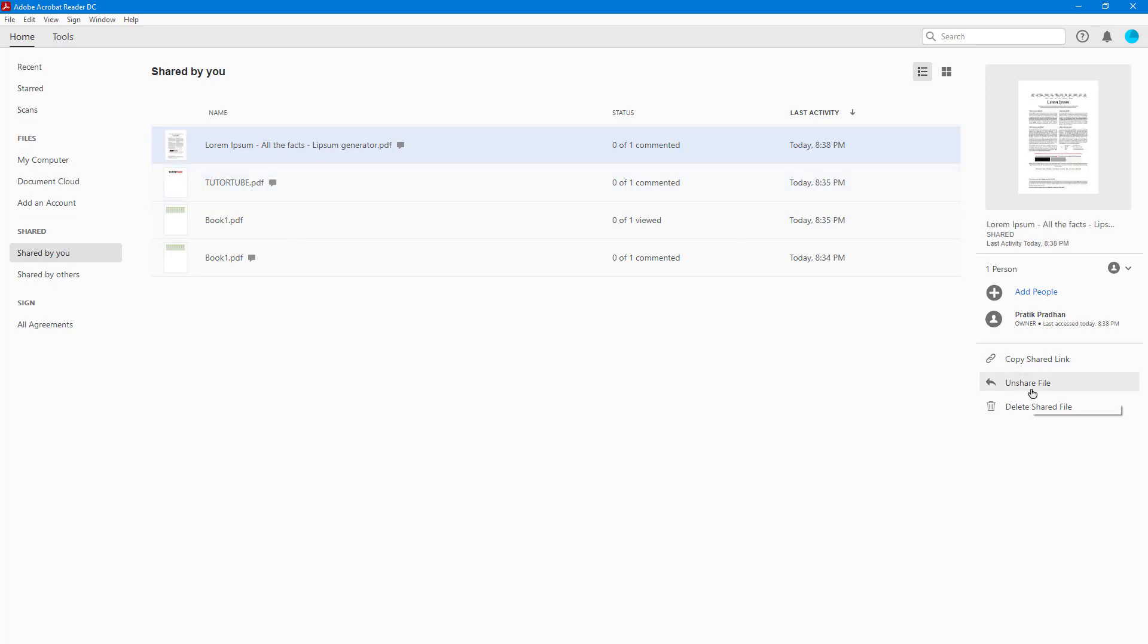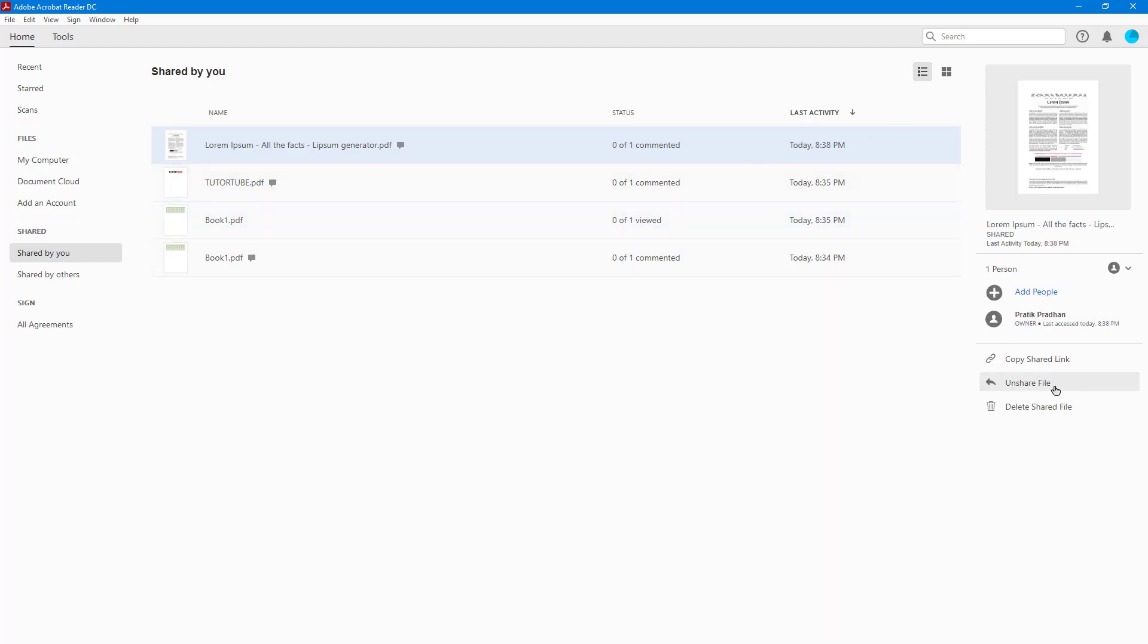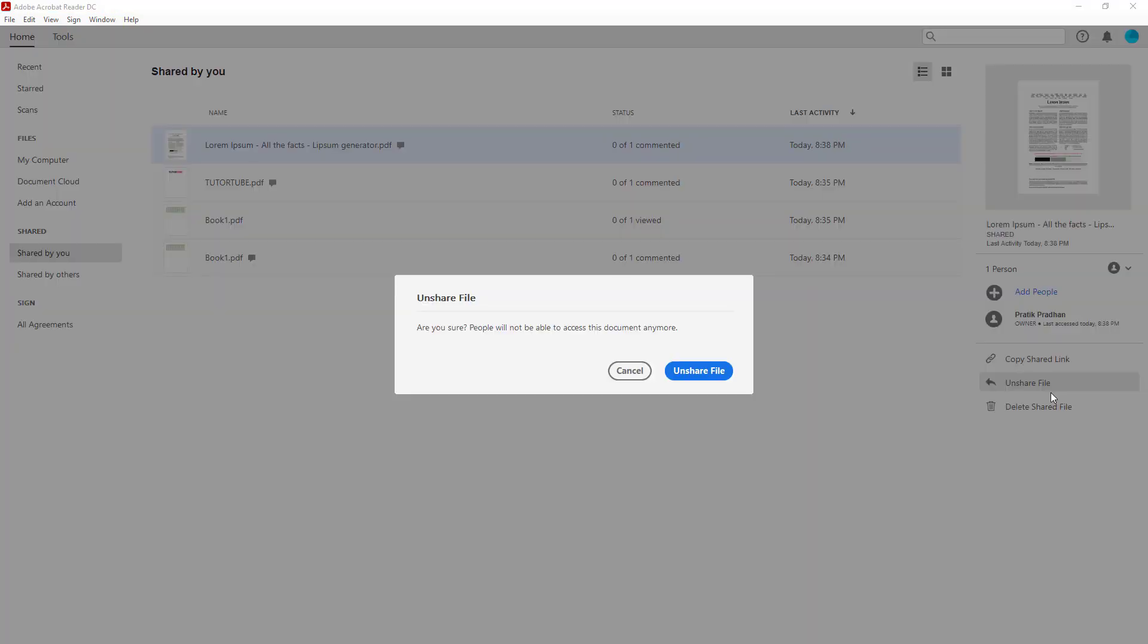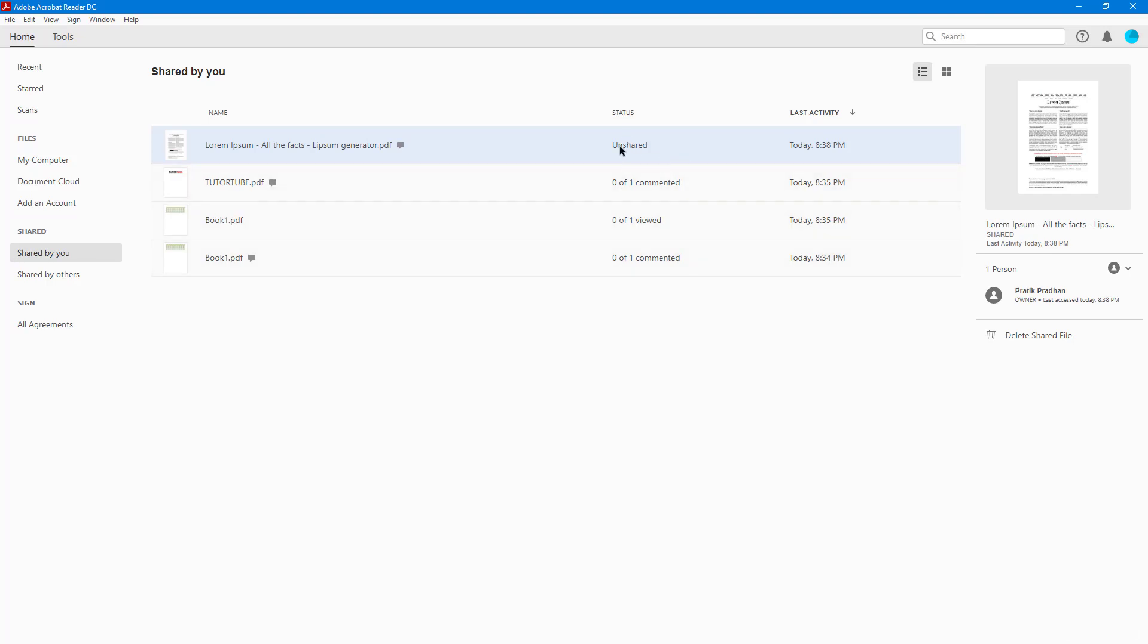Once you click on the document, on the right side you can see Unshare File is an option. You can copy the shared link or unshare the file. If I click on Unshare and then Unshare File, the file is no longer shared. The status now shows Unshared.